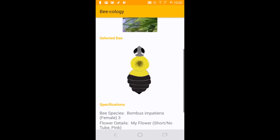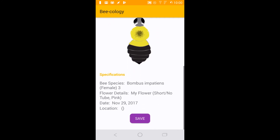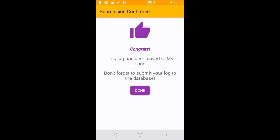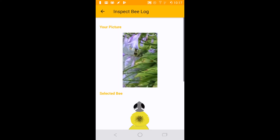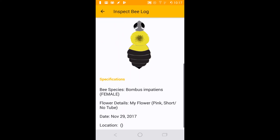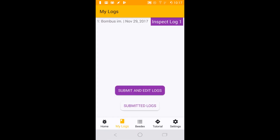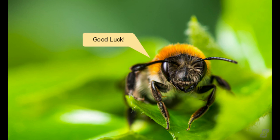From here, you can submit your log to your local device and submit it from the Logs button on the home screen. You will be asked to provide your email address for identification purposes. From this screen, you can view your logs and submit any previously unsubmitted log. Your logs will be received by our system and used to assist our project's conservation efforts. Thank you for contributing to the Beecology project.